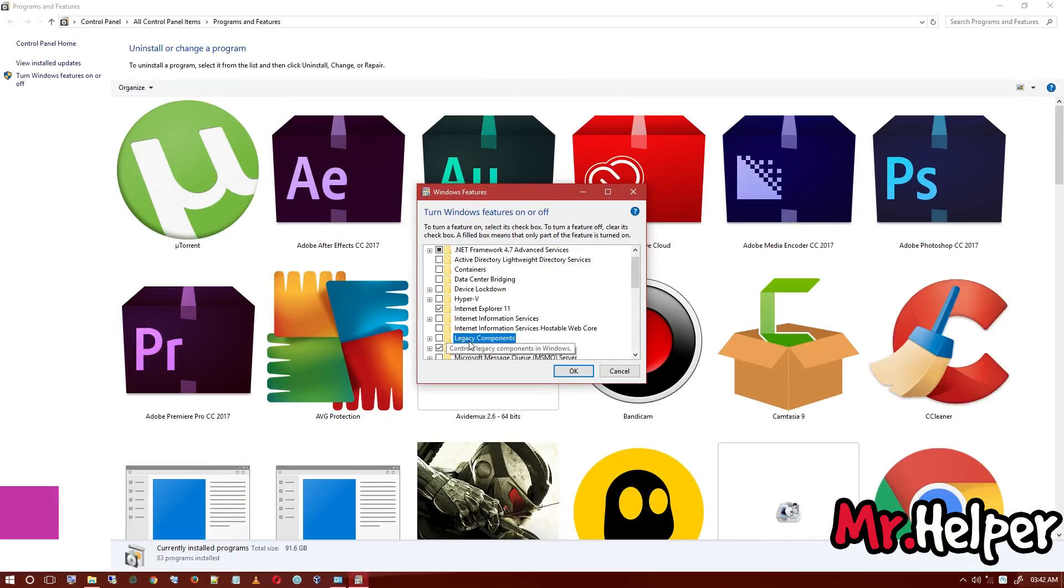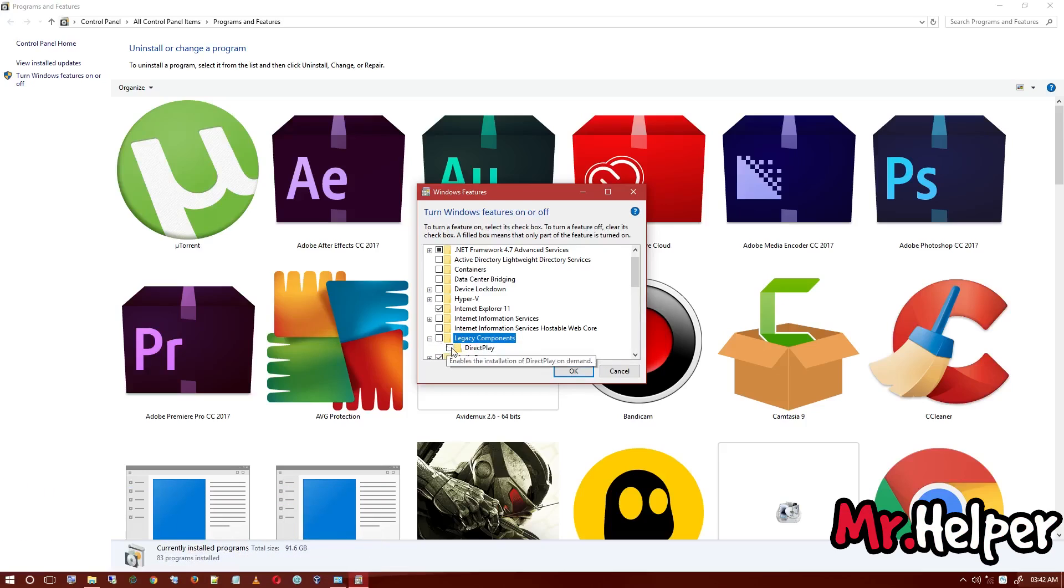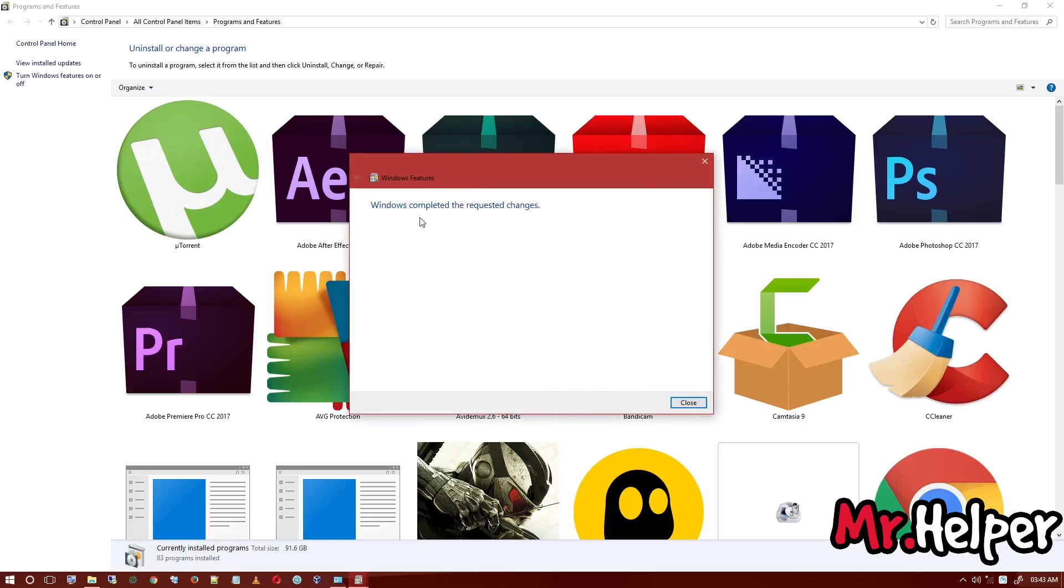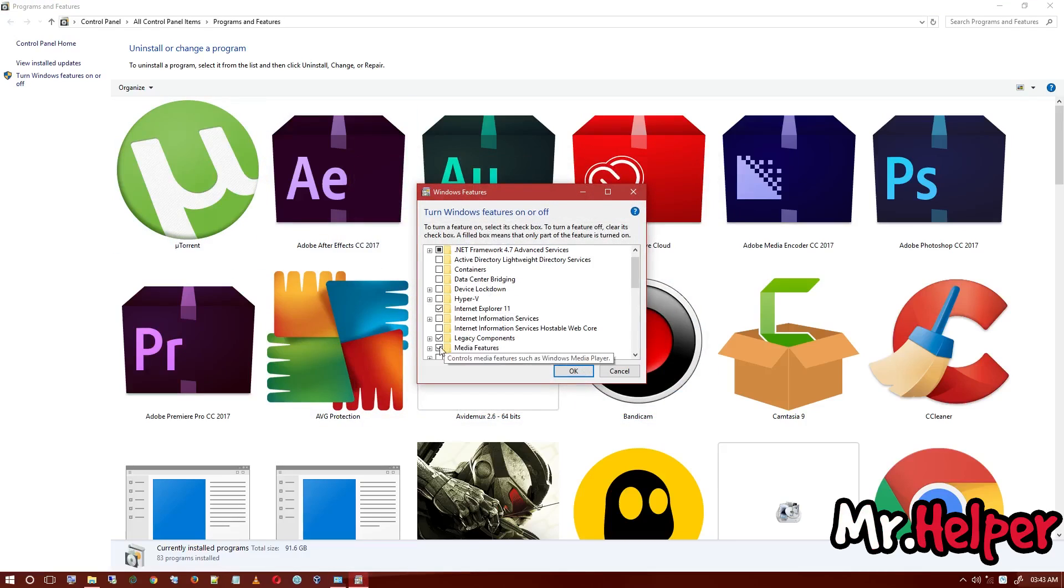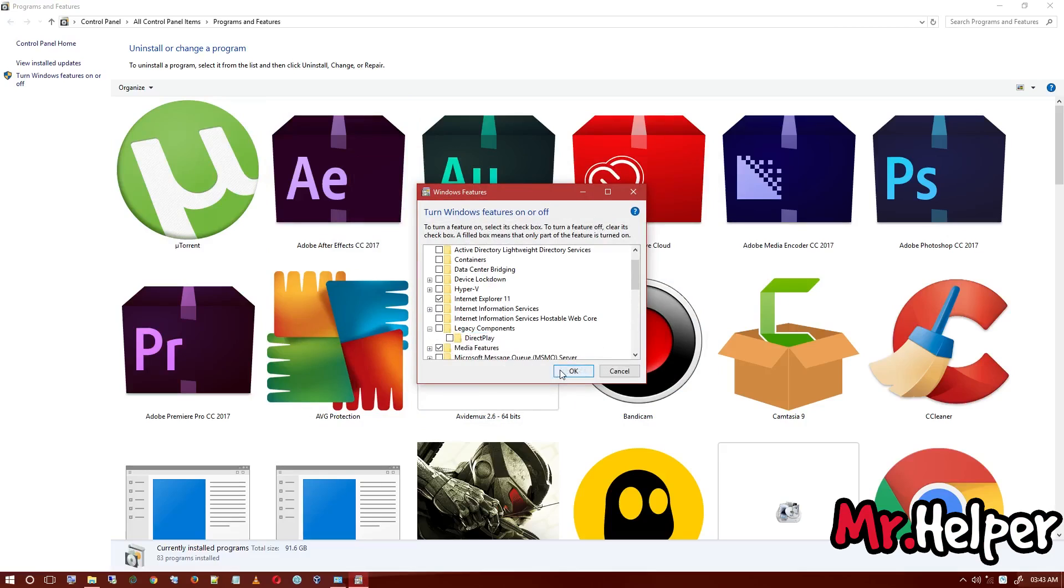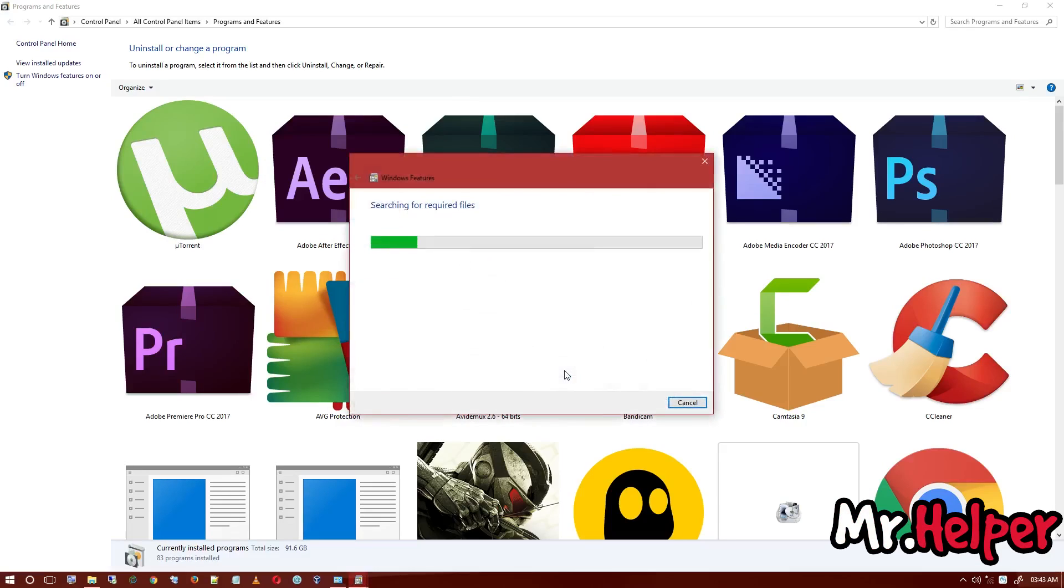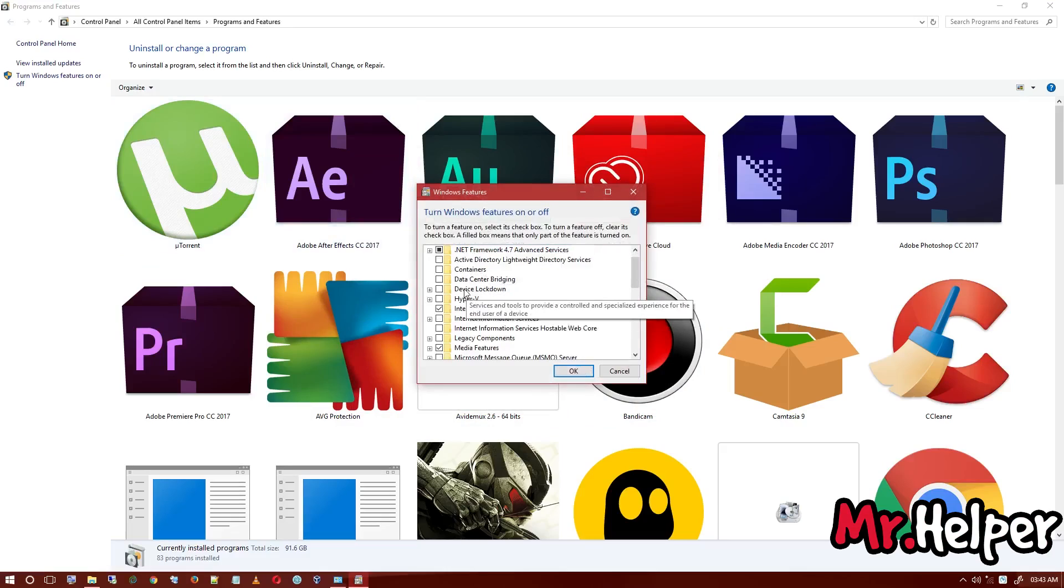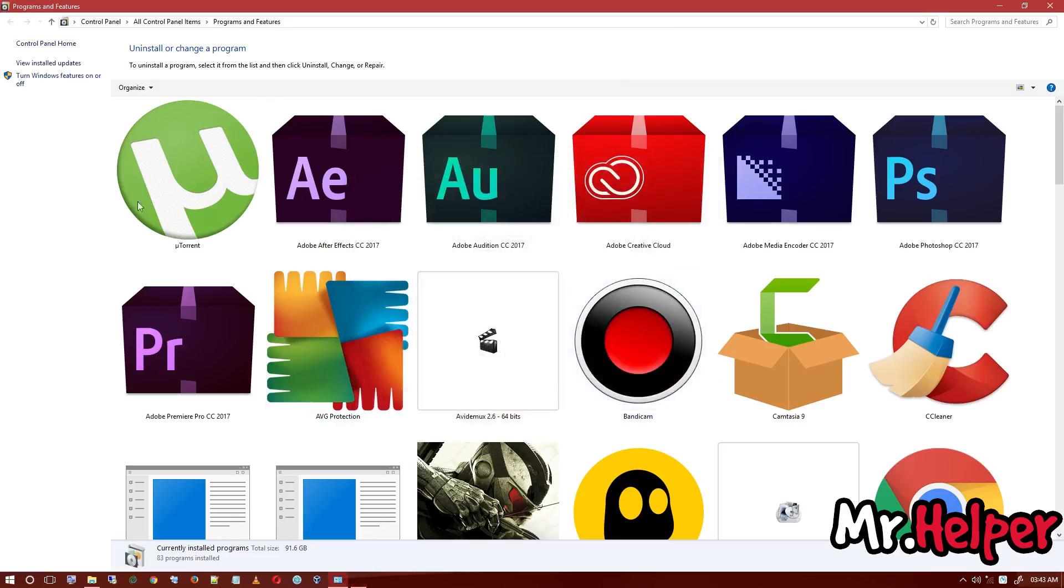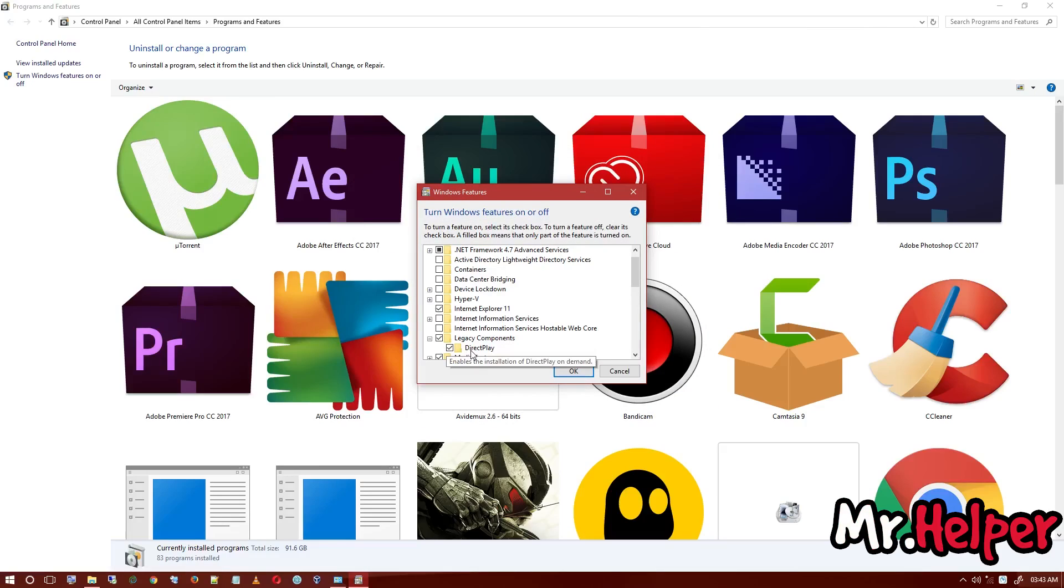It will open Windows Features. Now scroll down a little bit and you'll find an option named Legacy Components. Just click on the plus button and check Direct Play. Click OK and it will apply some changes to your computer. You can go back to the same setting to disable it by unchecking Direct Play under Legacy Components.